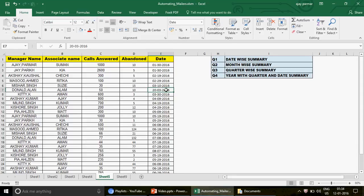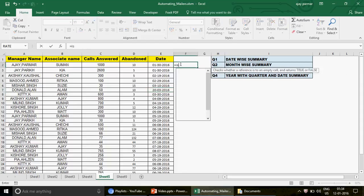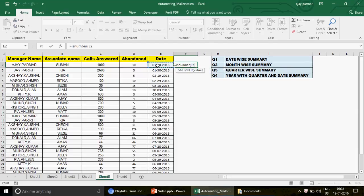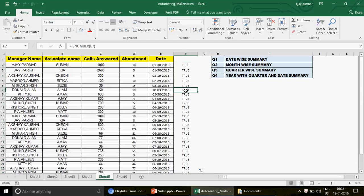If your data has millions of rows, checking every cell is impractical. Instead, use the ISNUMBER function — since dates are always stored as numbers, ISNUMBER will return TRUE for valid dates and FALSE for invalid ones. Drag the formula down and look for any FALSE result — that cell contains your problem date.